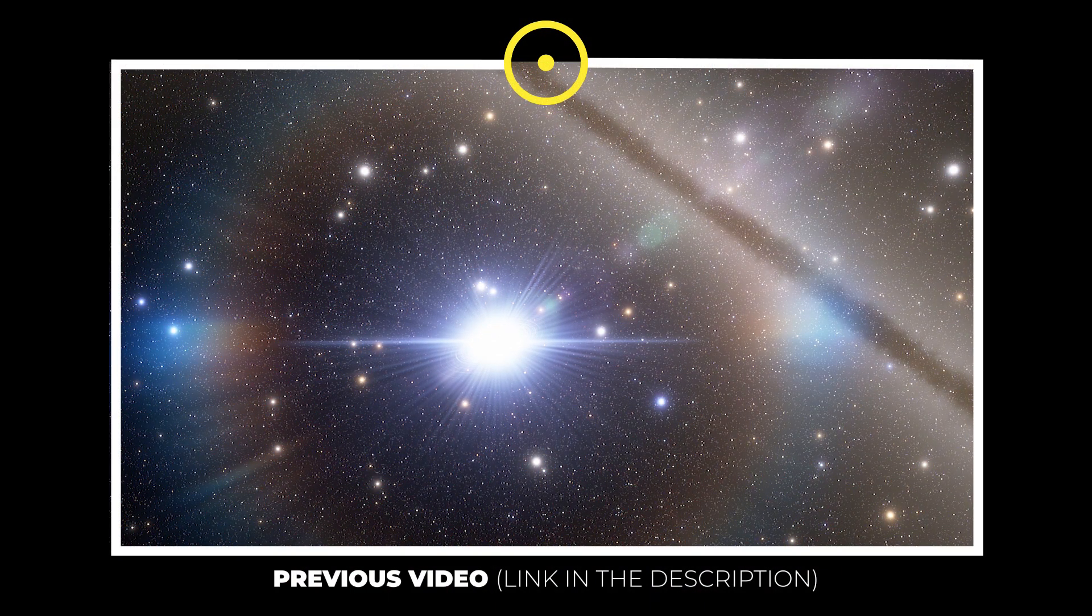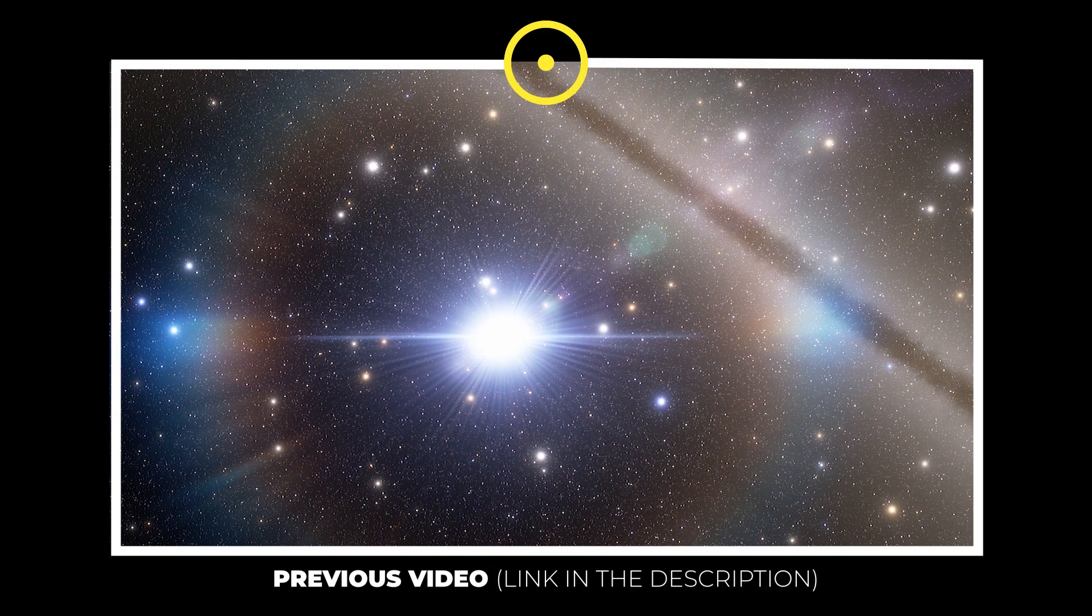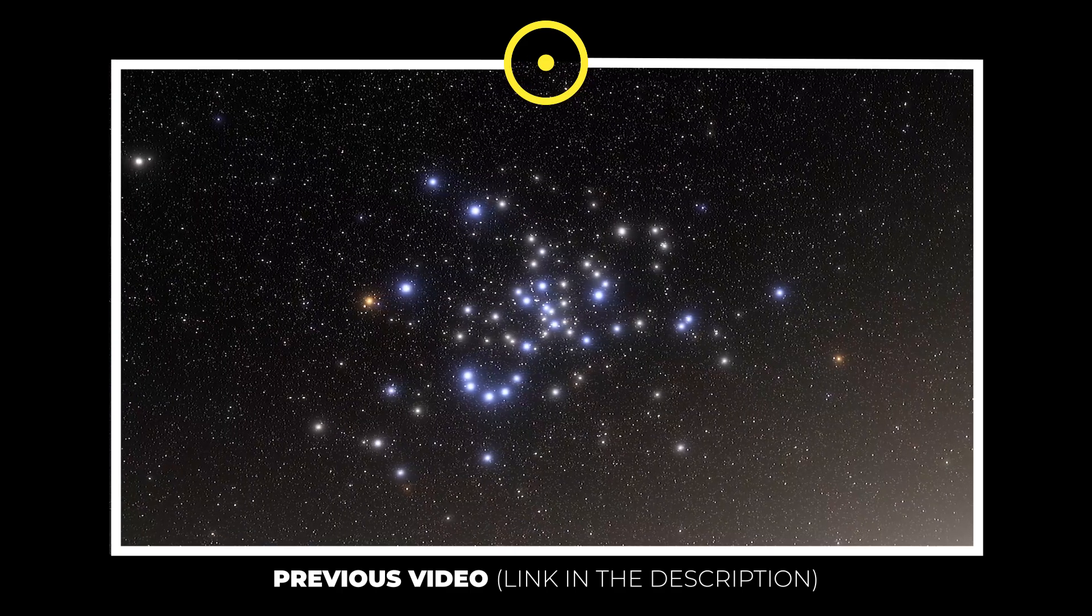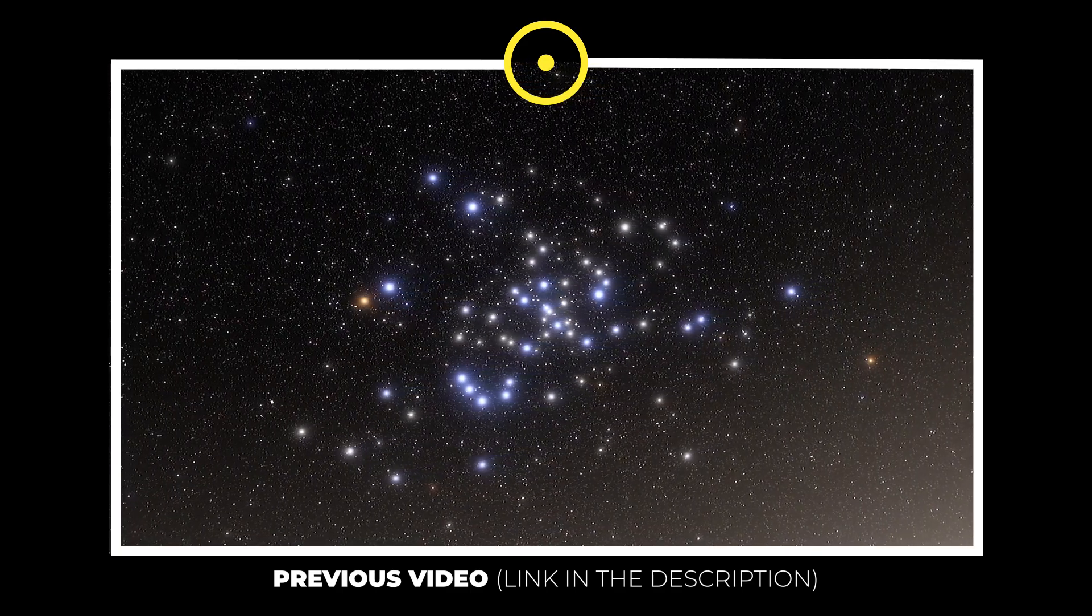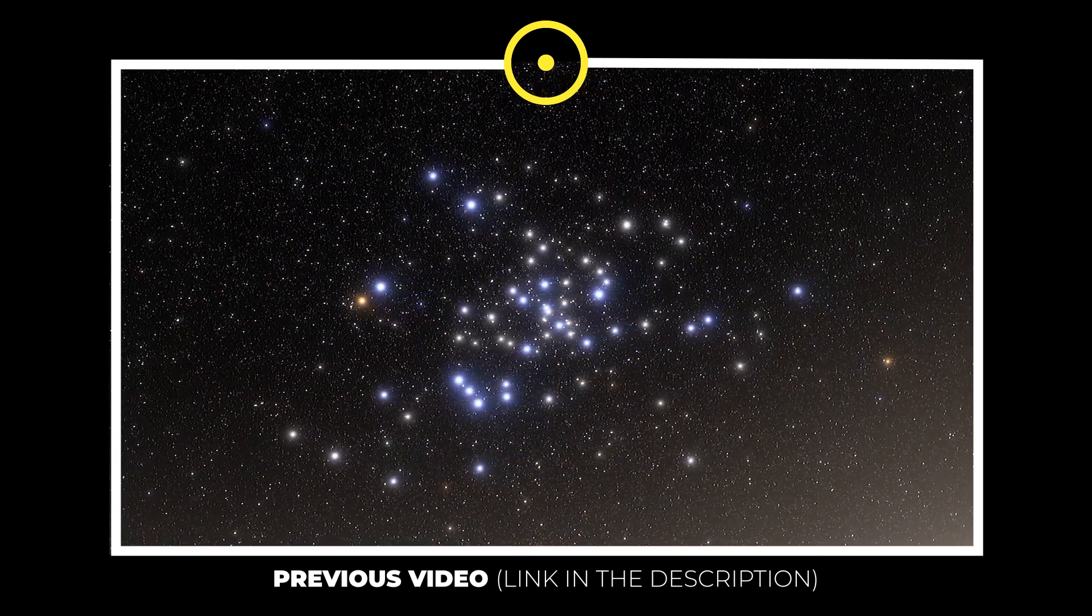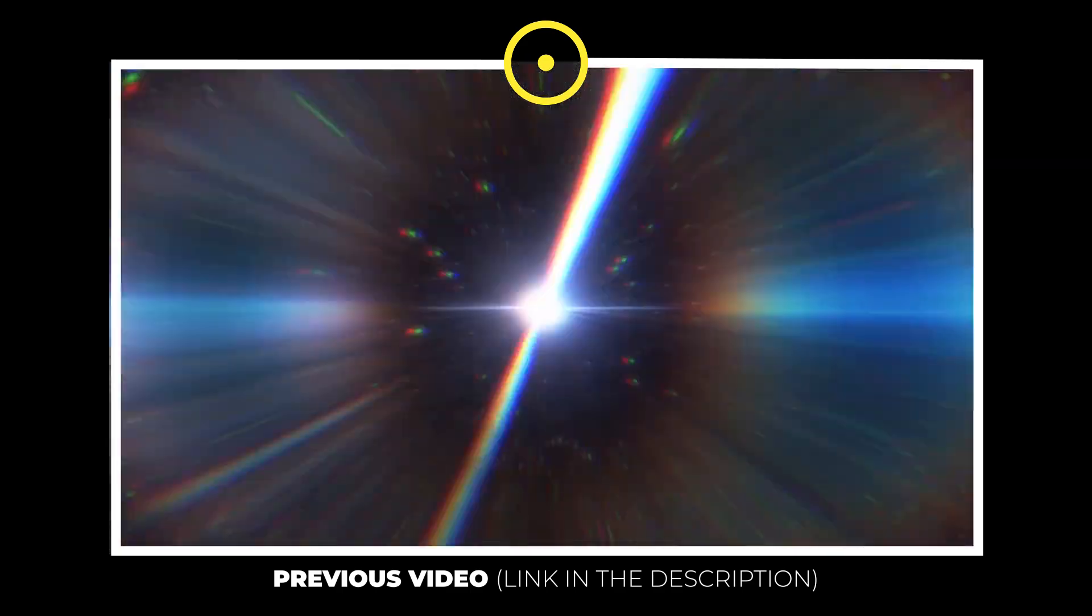This time, they discovered a swarm of supermassive black holes. Astronomers from Japan, Taiwan, and Princeton University were hunting quasars.